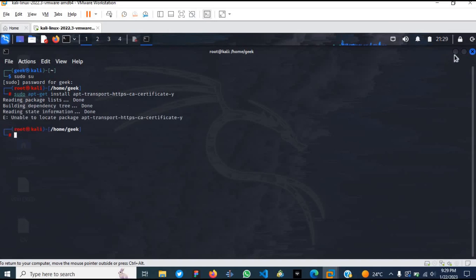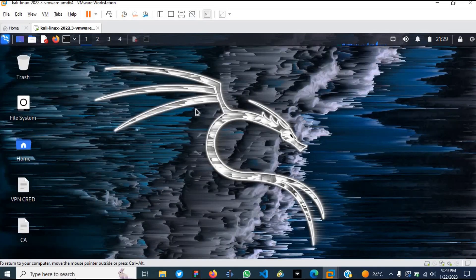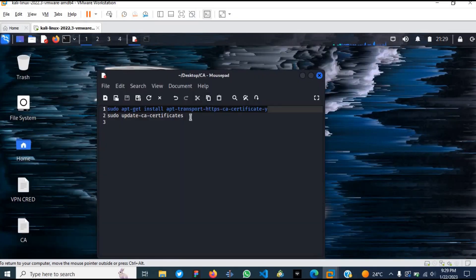After this is done, let's go ahead and update the certificate.